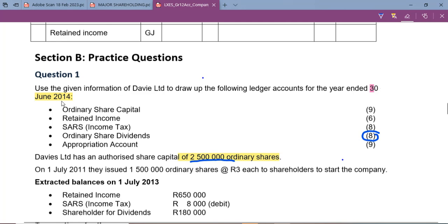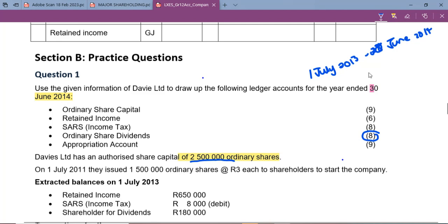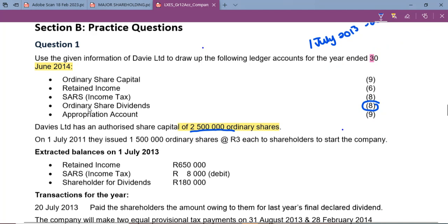If we know that our year is ending on 30 June 2014, we know that it will automatically start on 1 July. Knowing your financial period is very important — this is information that is going to make life easy for you. We are required to do the ordinary share dividends account.